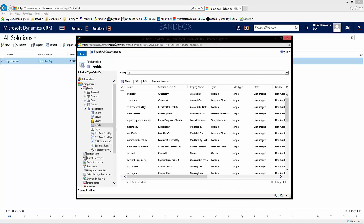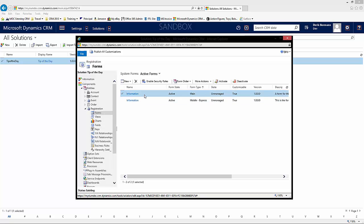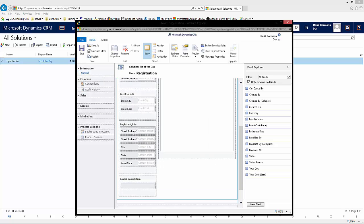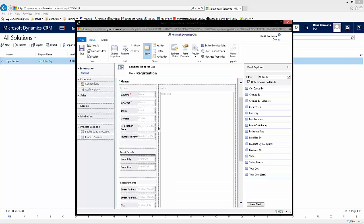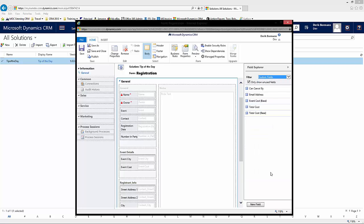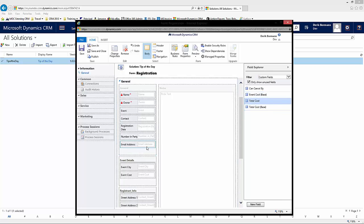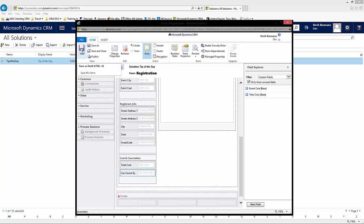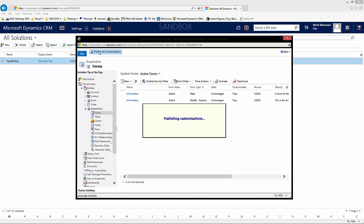The concepts behind creating calculated fields are pretty straightforward. Now I'll add them to my form. I'll go to my Registration form and add them. I'll go into Registrant Info and add the Email Address to the general section, then scroll down to Cost and Cancellation and add Total Cost and Can Cancel By. Then I'll save and publish all customizations.